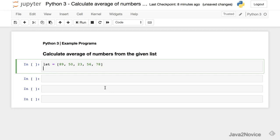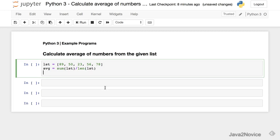So now we calculate average. Average is sum of all numbers in the list over size of the list. We'll use sum, default function provided by Python, by length of the list.